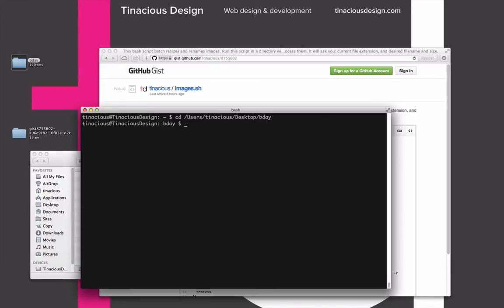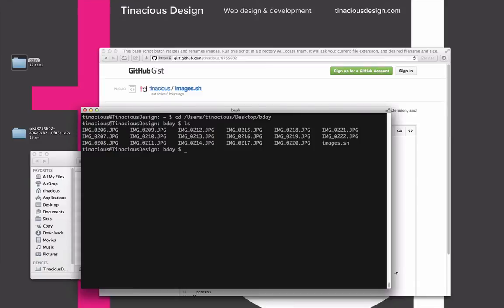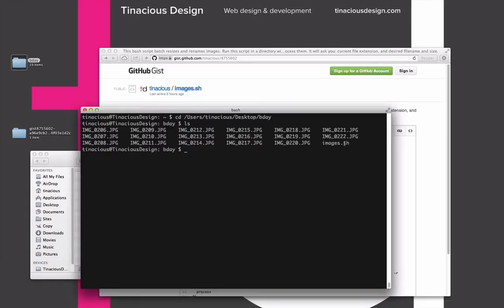Now I'm going to type ls, which is going to list all of the files in this folder. As we can see, the images shell script has been dropped in here and we can use it. In order to run this script, we need to type bash because we're using the bash script language, and then images.sh for our file name. We're basically telling bash to run this script, and then we're going to hit enter.